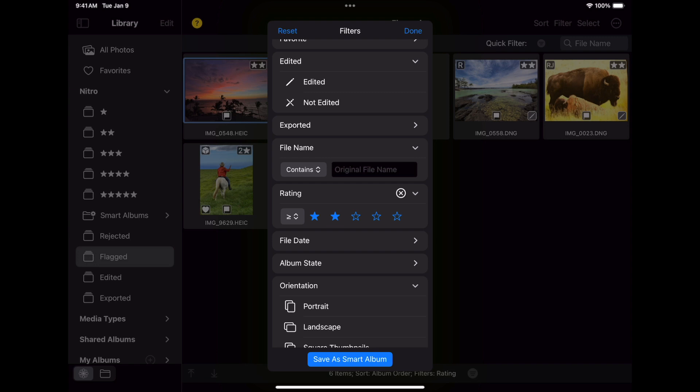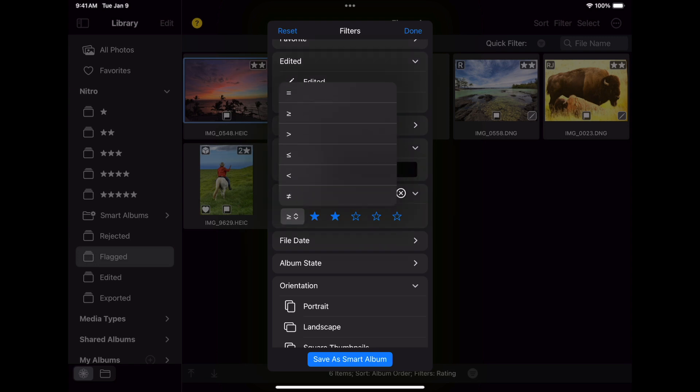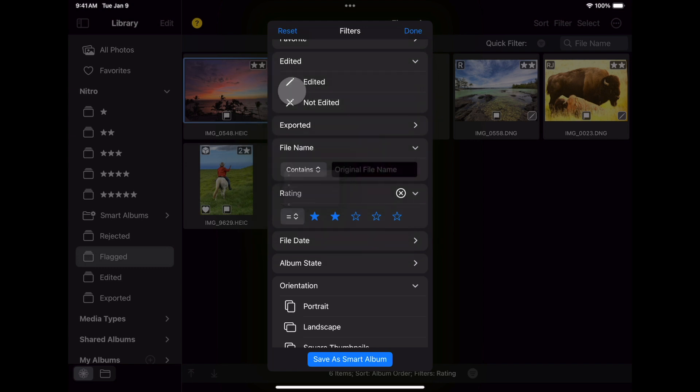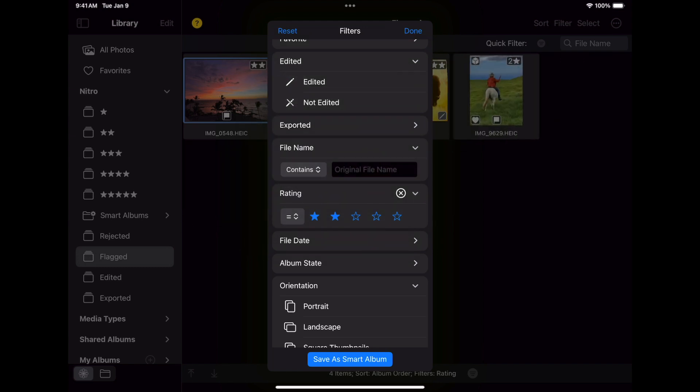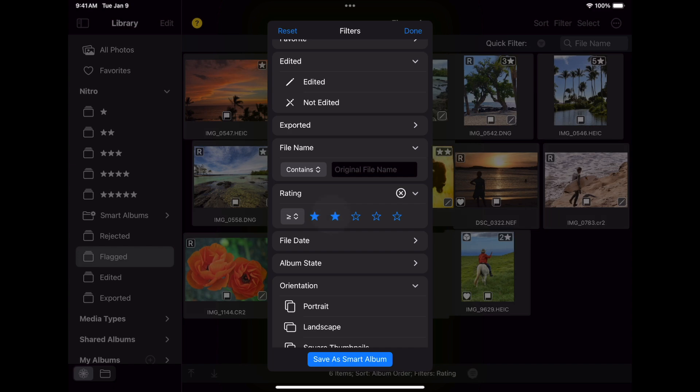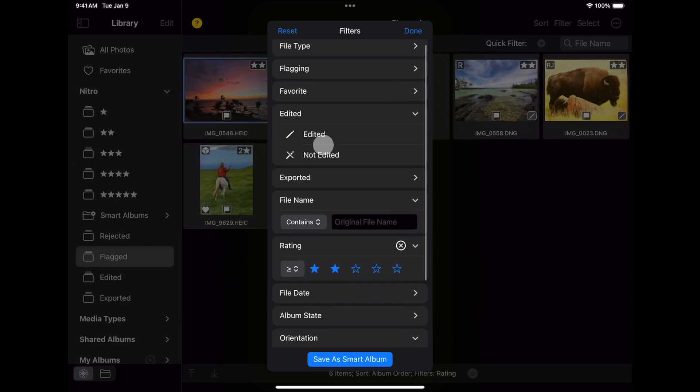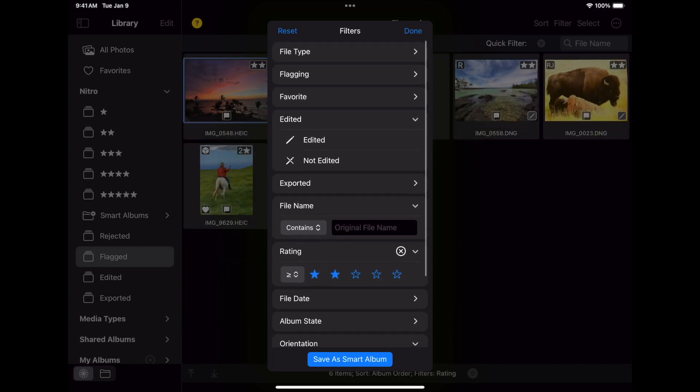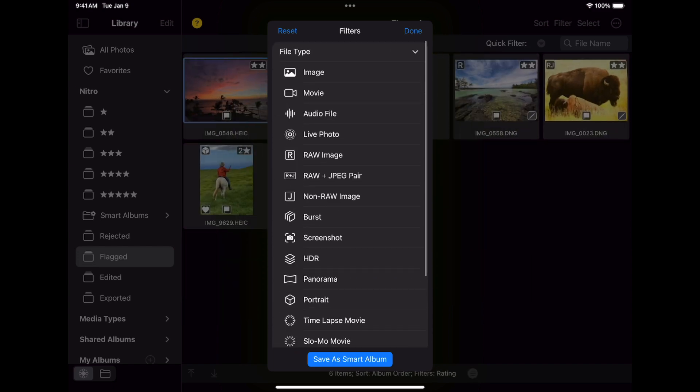You can also change it here, for example, to be exactly two. Or press X to clear the rating filter. You can add as many filters here as you want. I'll put that two star filter back in, go to the top, and filter by file type. I'm going to pick RAW plus JPEG.